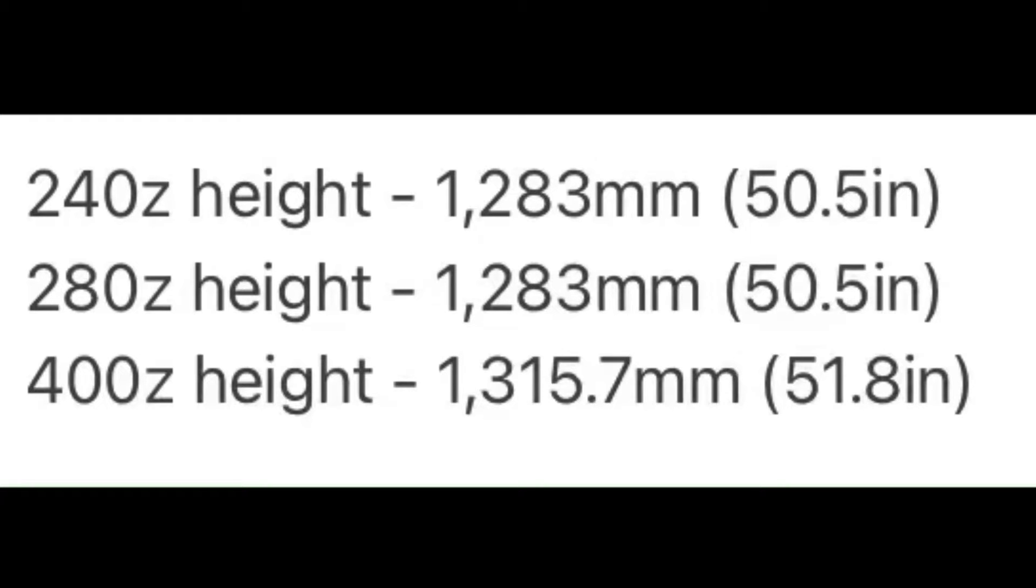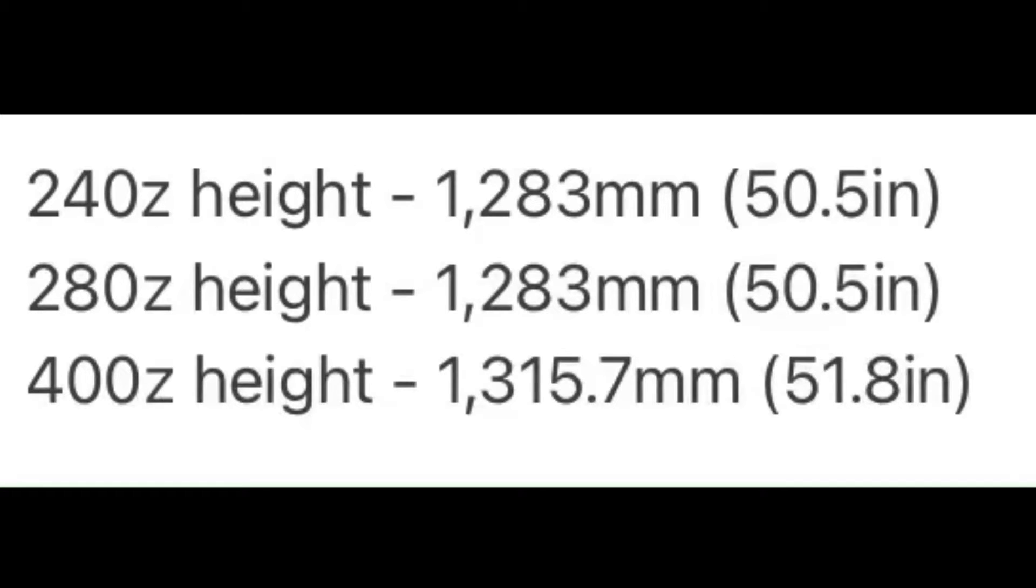The 240Z's height is 1,283mm or 50.5 inches, the 280Z is the same, and the new 400Z is 1,315.7mm or 51.8 inches.